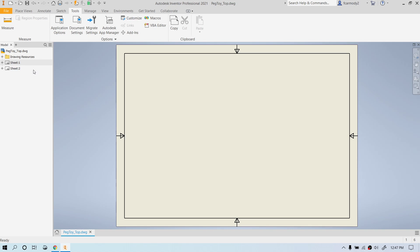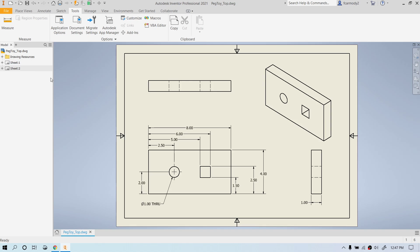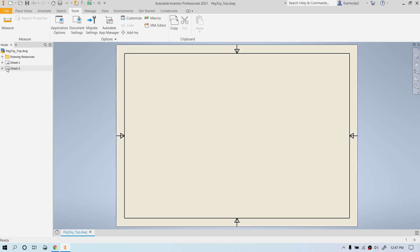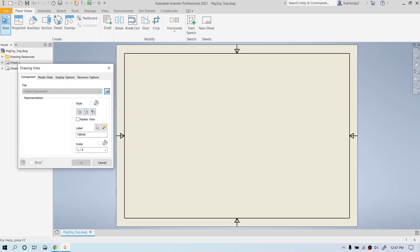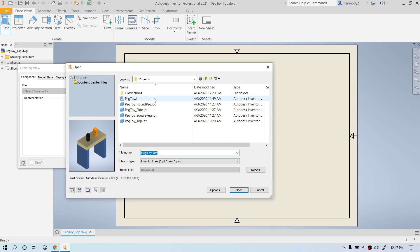Notice whichever sheet I'm editing, that's the one that is not grayed out. So if I double-click sheet one, notice that's no longer grayed out. So we're going to go ahead and place a view. We're going to click base view and we're going to click an assembly.